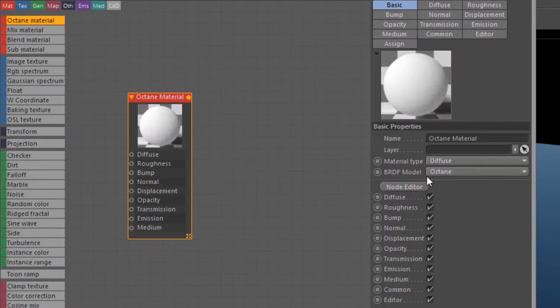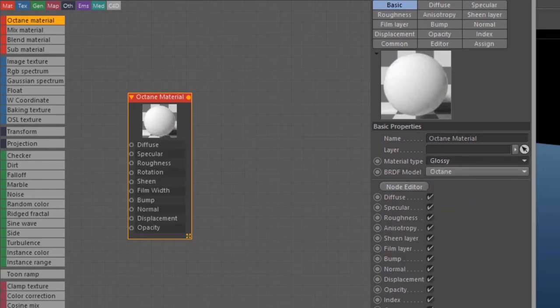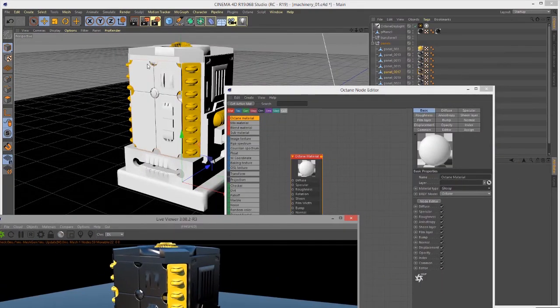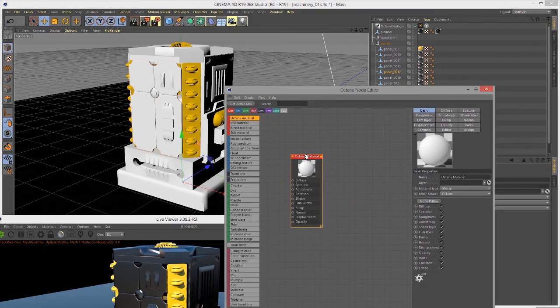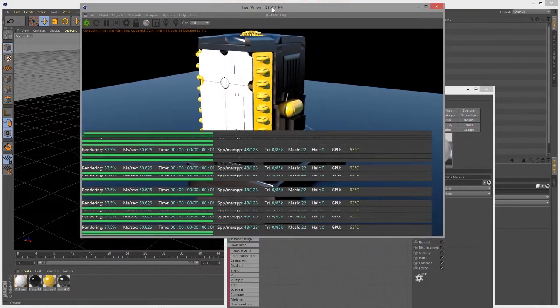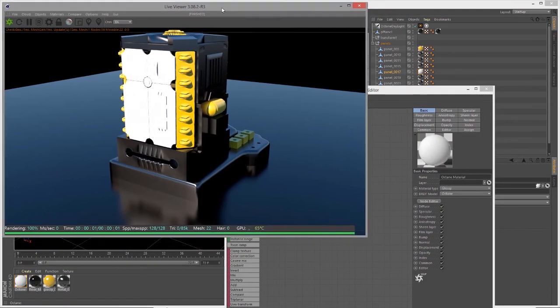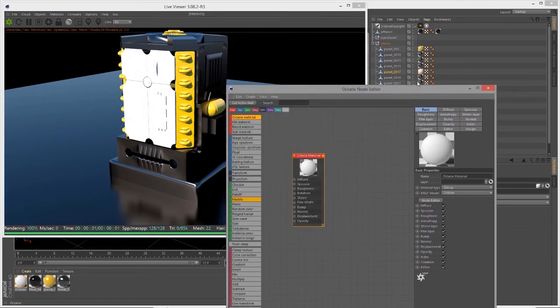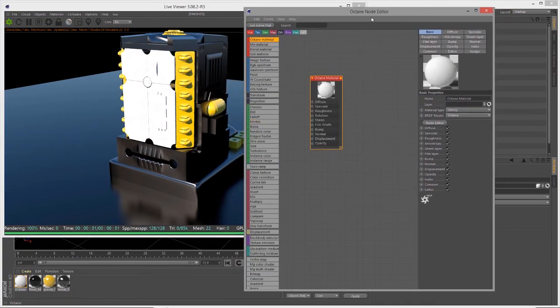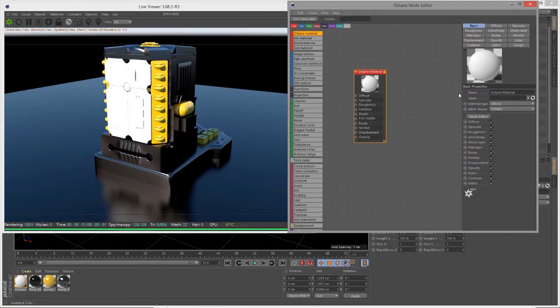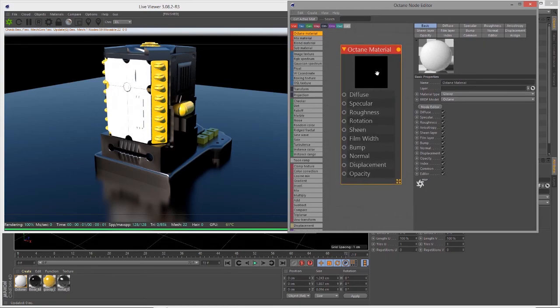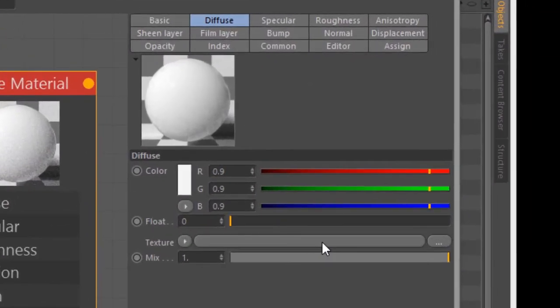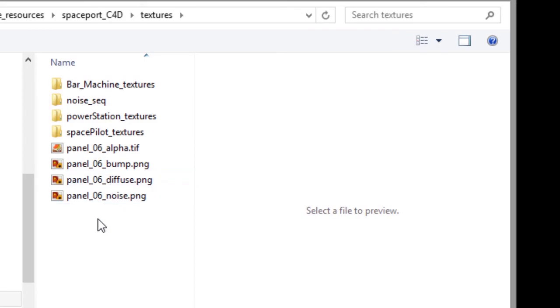Let's apply this material to the front panel using 'Apply Selected' and it appears white in the live render view. I'm going into the attributes for this material and clicking on diffuse. If I click on the bar next to texture, it automatically opens the texture browser.